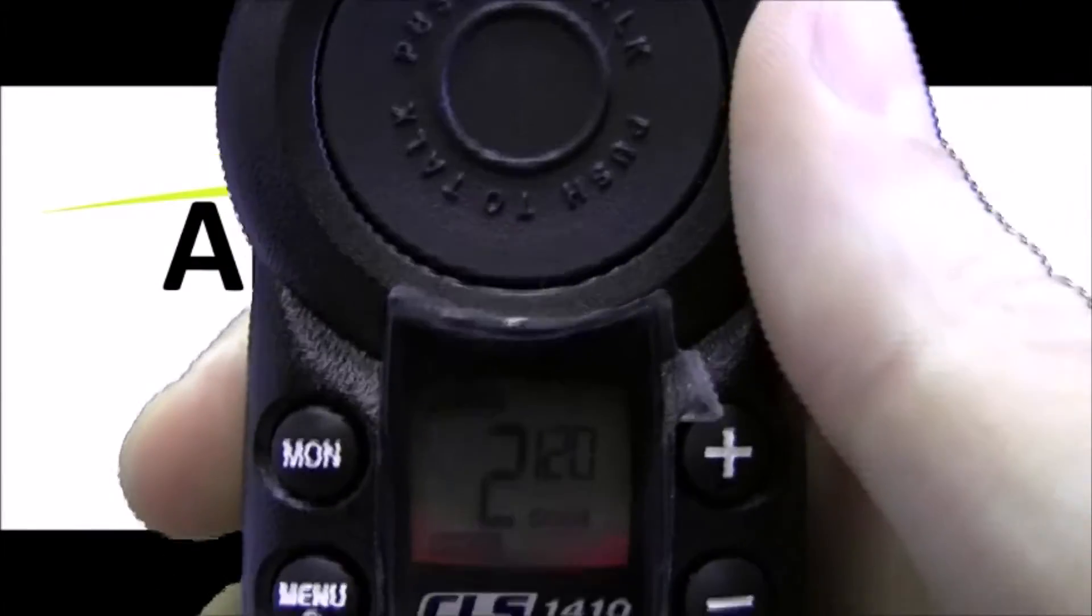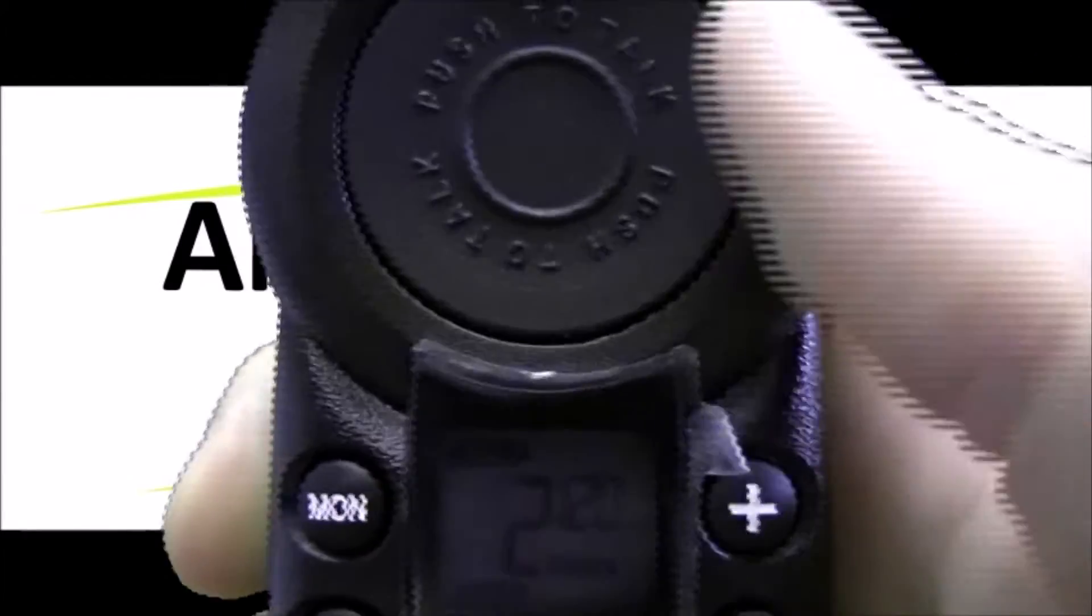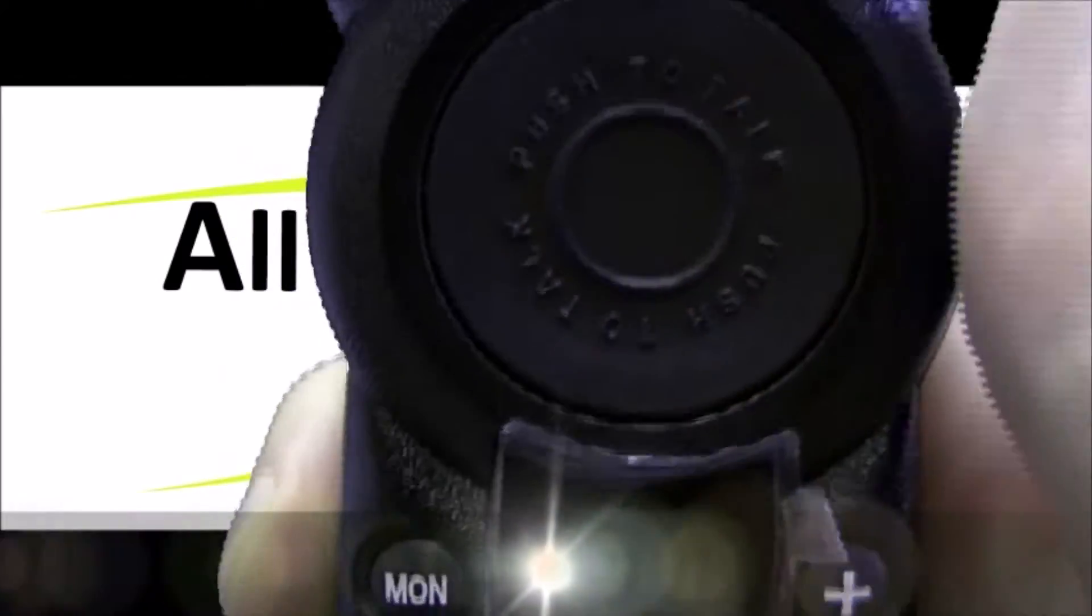We want to set our new programming. As you can see in the background it says frequency 10, code 120. To set that, hit the push to talk button and then turn the radio off.